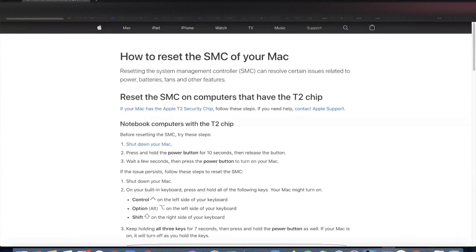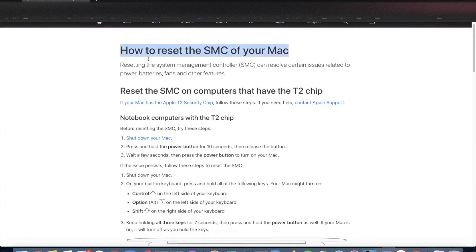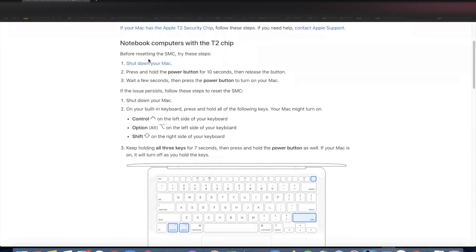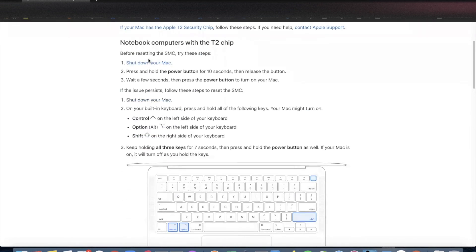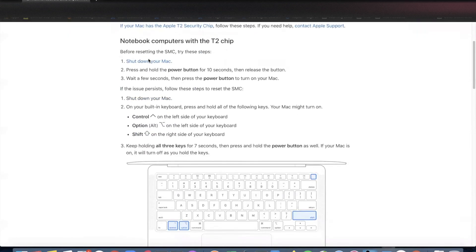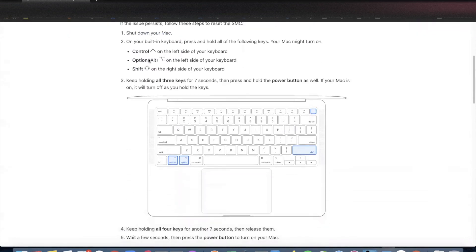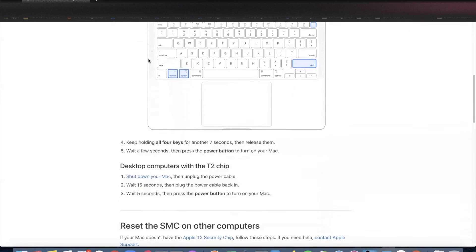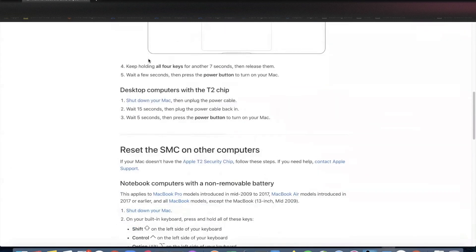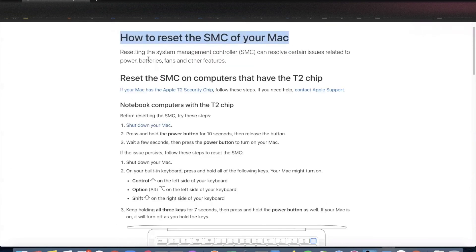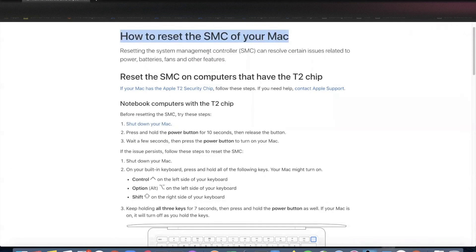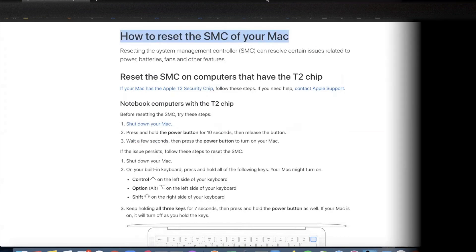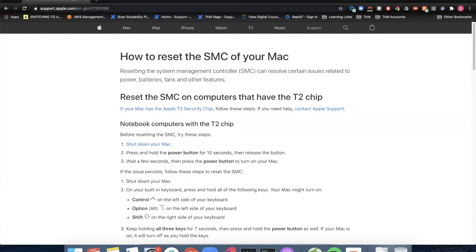I have followed the procedures listed here, and I'll include this link in the video below to reset the SMC. Okay, so basically to reset the SMC, shut down your Mac completely, follow a couple of steps here, and hopefully this will do the trick. Okay, so let's go and try it and see if it does.